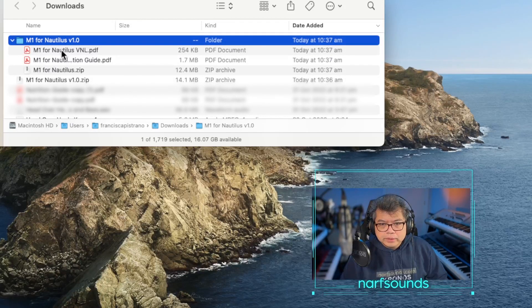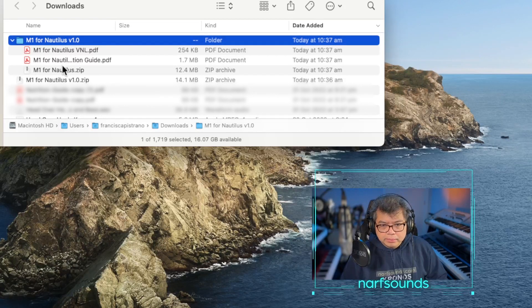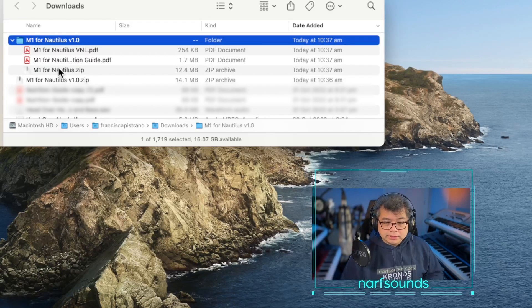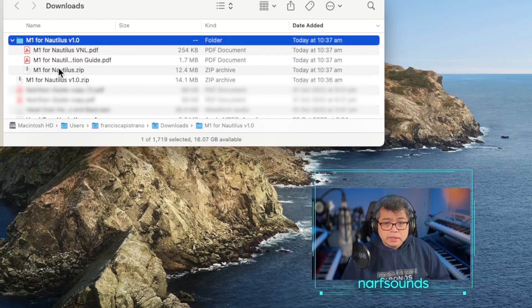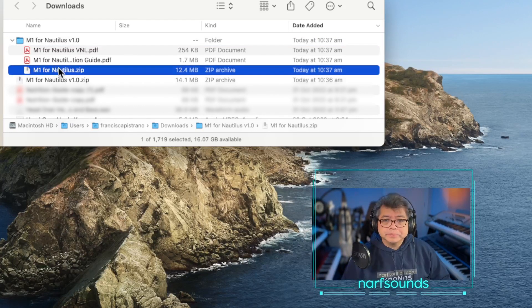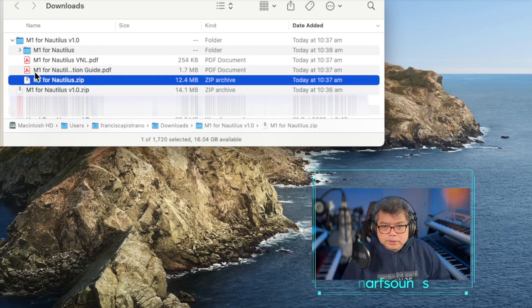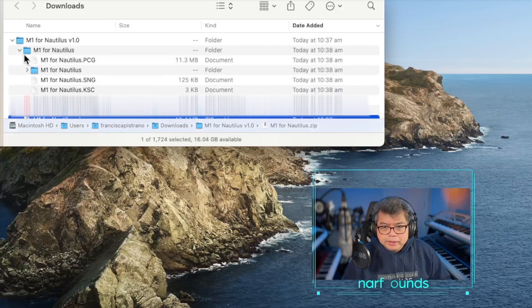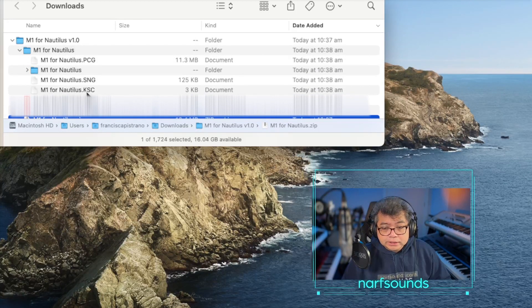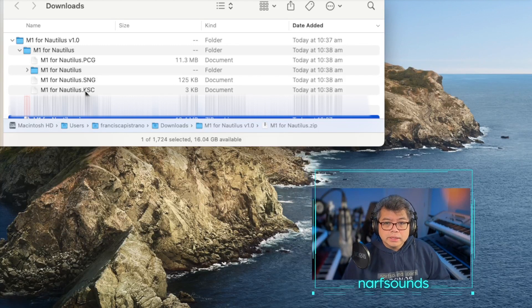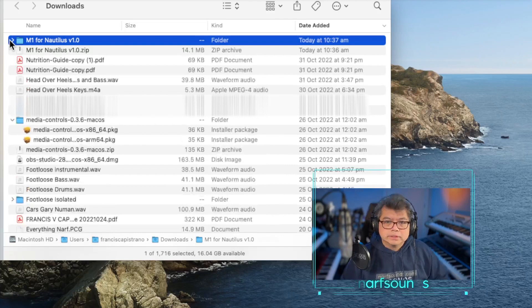Inside the folder we have PDF instructions and the M1 for Nautilus zip file — so there's a zip file within the zip file. Let's unzip that. M1 for Nautilus version 1 is right here. Inside this folder we'll find PCG, SNG, and KSC files, so there are samples included in this update.